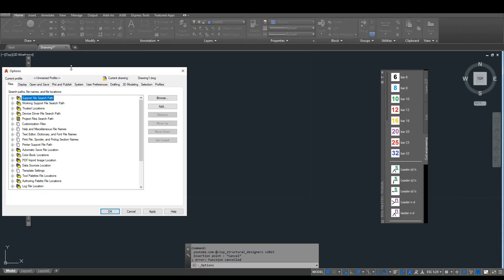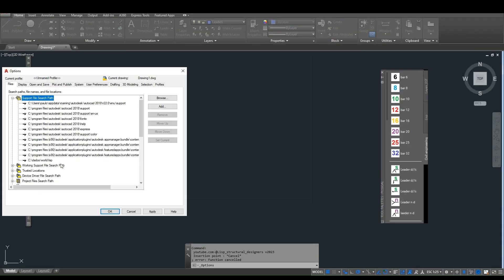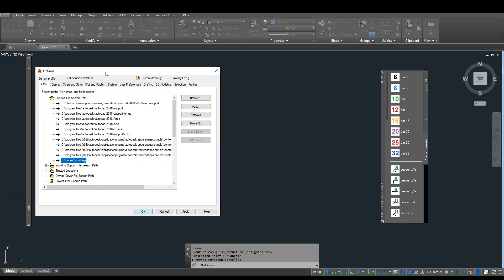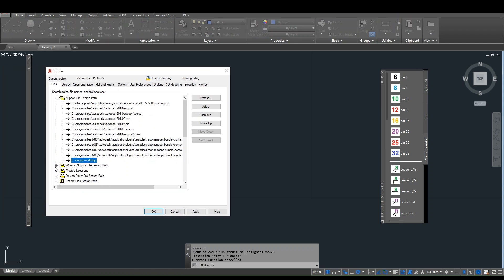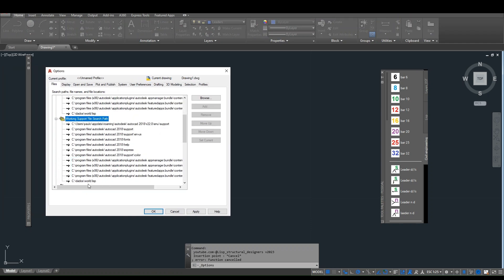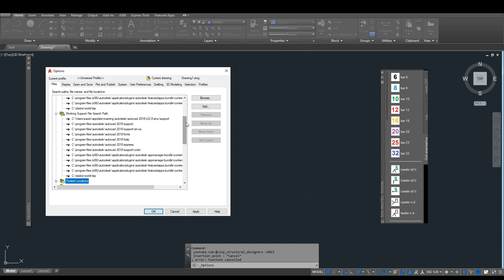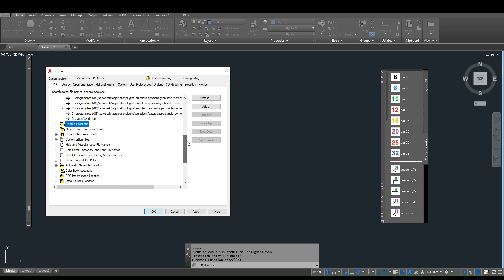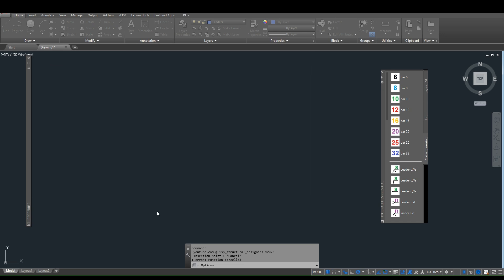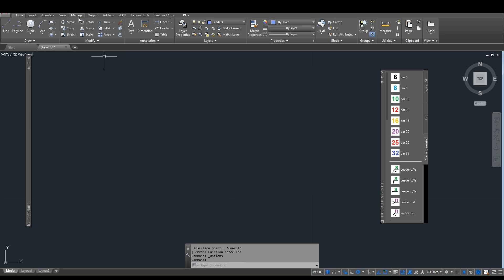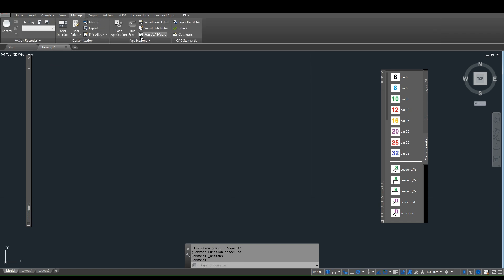To install the application, start by downloading the files available at the link in the video description. Copy all the files to a folder on your computer where you must have read and write permission. Set the folder path in the options under support file search path and trusted locations, then load the application.